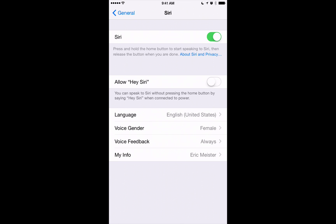You can also select the language, the voice, and the feedback setting right within the Siri settings. There's another feature called Hey Siri — when your iPhone is plugged in, just say 'Hey Siri' at any time and Siri will automatically launch no matter where you are on your iPhone. I'd rather just press and hold the home button, so we'll keep that as it is.